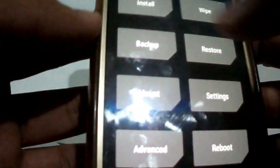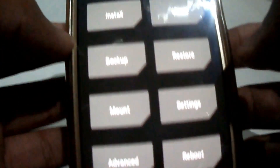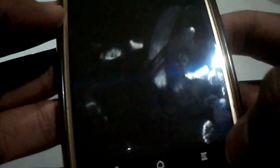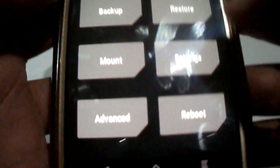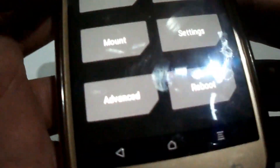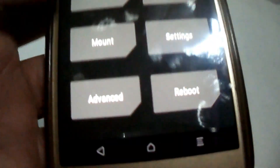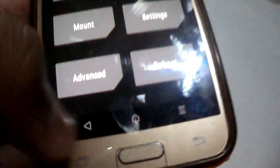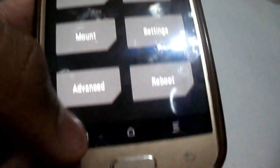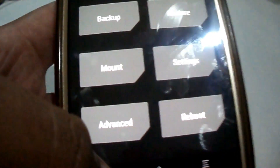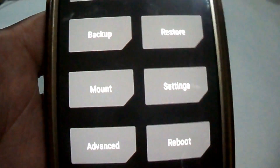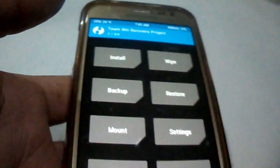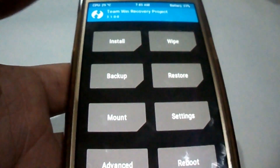This is it — follow this video to update your TWRP to the latest version. Thanks for watching. Please share, subscribe, and like this video.